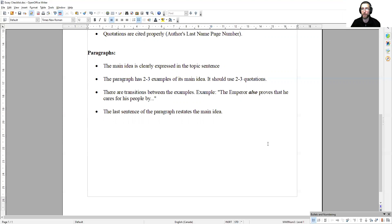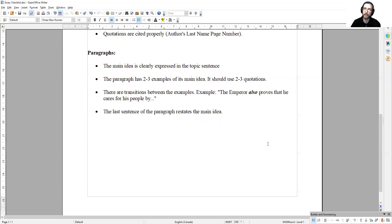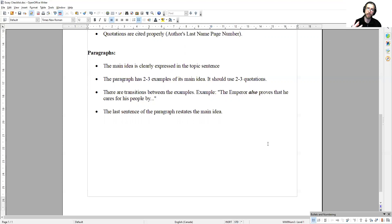You have your topic sentence, main idea, and then you give me a claim, evidence of the claim with a quotation, an analysis of the quotation to try to prove the claim, to show how the quotation proves your claim. And then you do that again using another quotation, another claim, another analysis. Each paragraph does that two or three times.